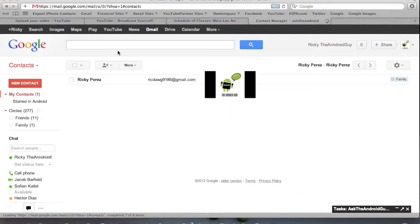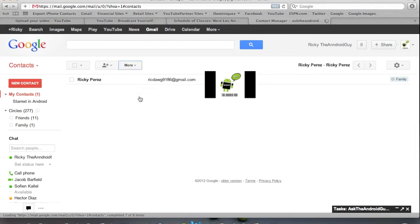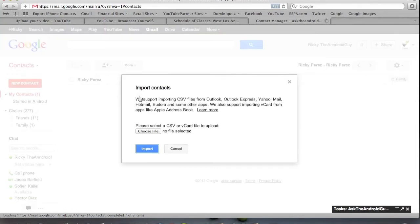And now what it's going to load is you're going to click more and go to import. And you're going to say choose a file.